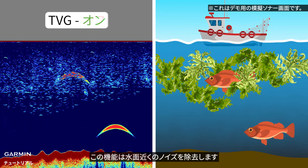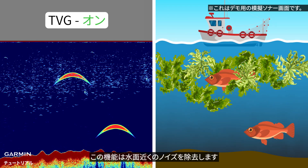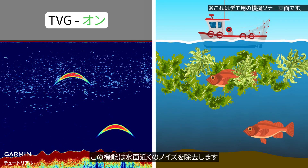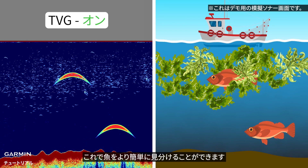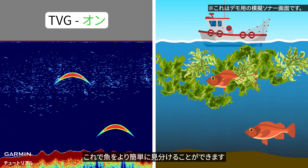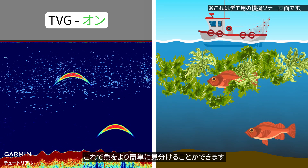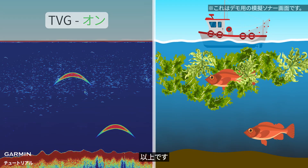It will only eliminate the noise near surface. Now, you can identify fish more easily. And that's it.